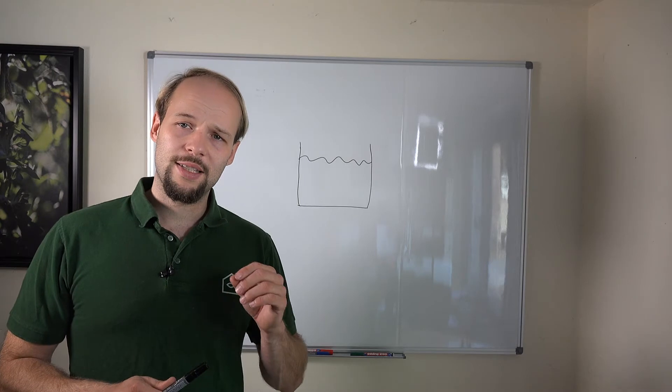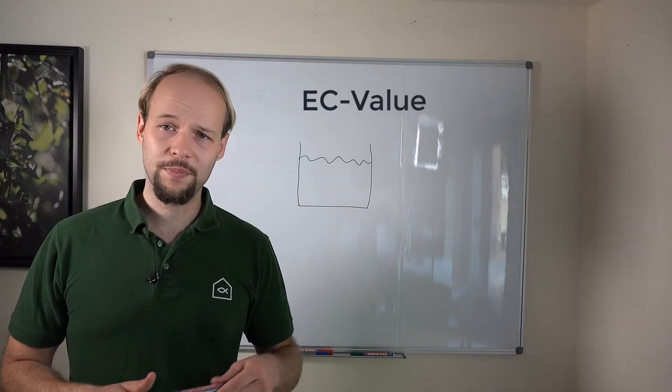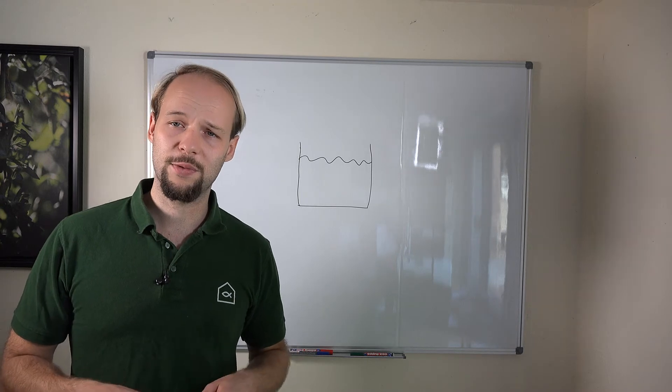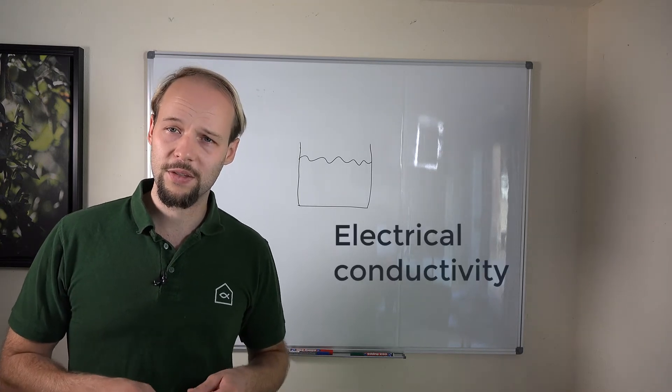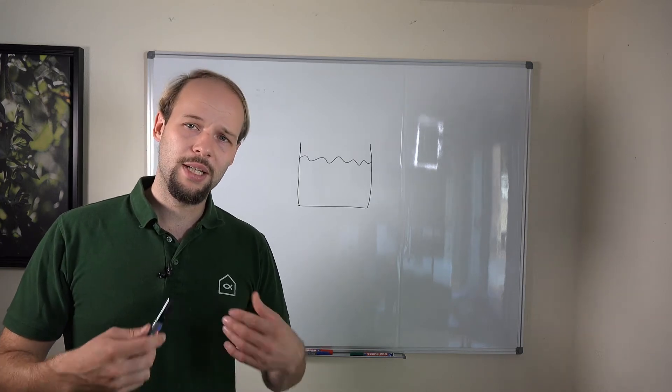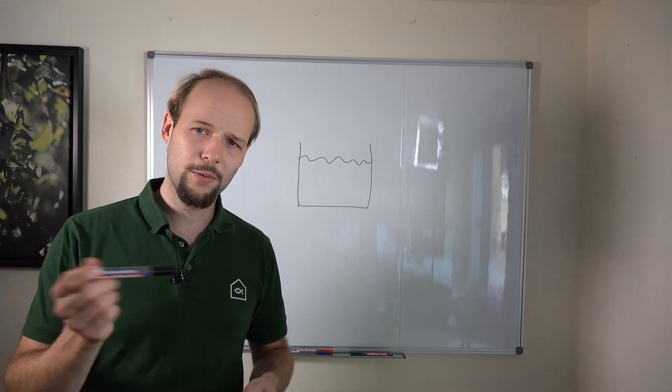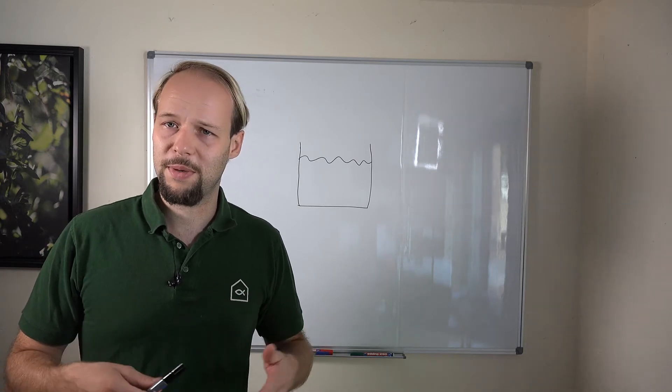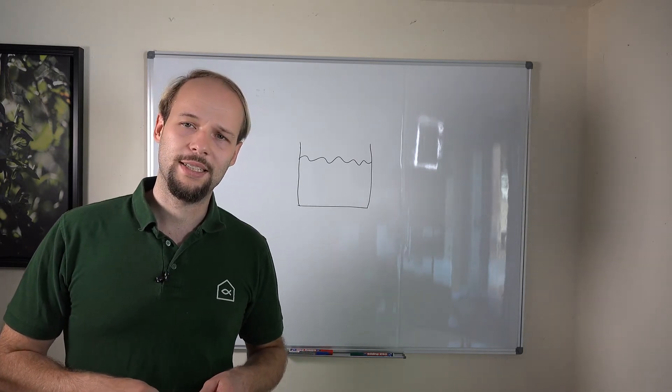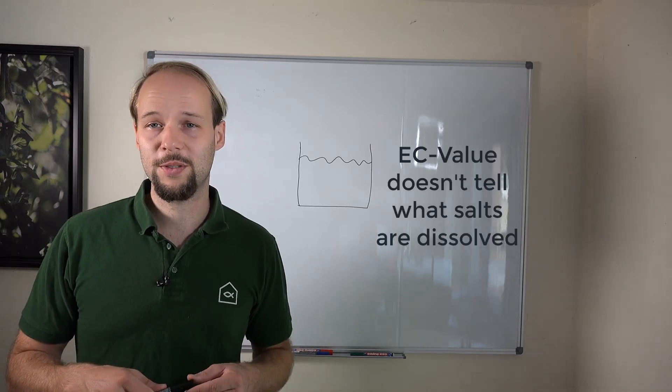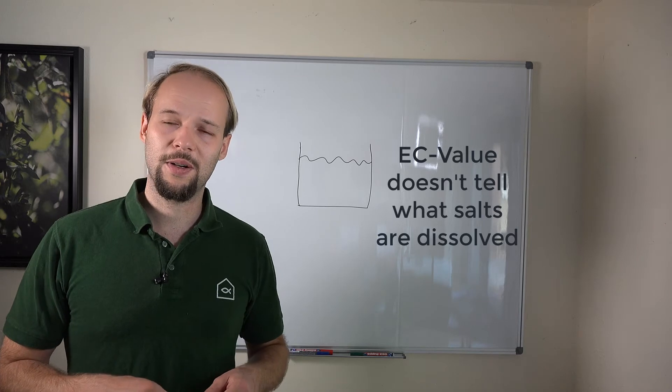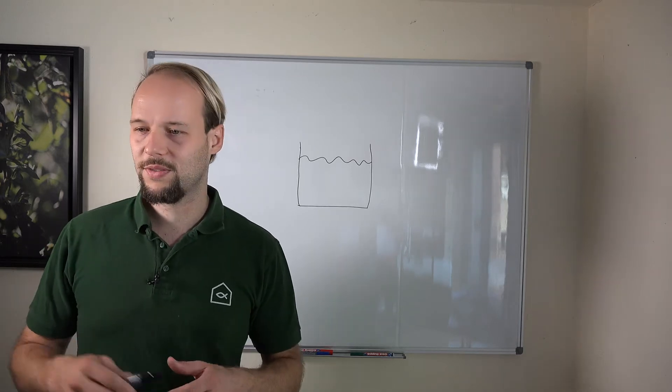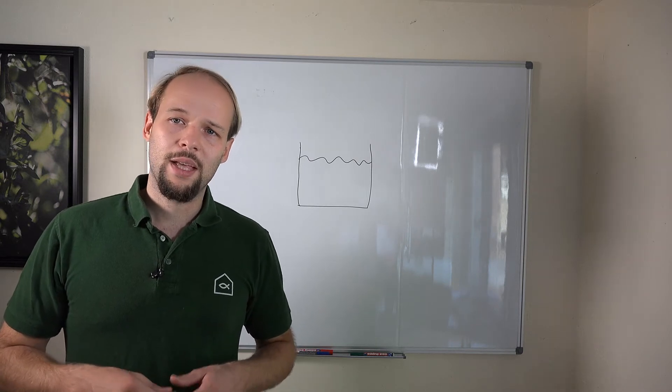And there's a second parameter called EC. The abbreviation EC stands for electrical conductivity. That's a sum parameter and just gives you an indication how good electricity can flow through your media. Most of the time when I'm saying media, I mean water. It doesn't tell you anything more, unfortunately, because it would be very nice if you can read the EC and know how much of each salt and element is in the water, but it doesn't allow that.